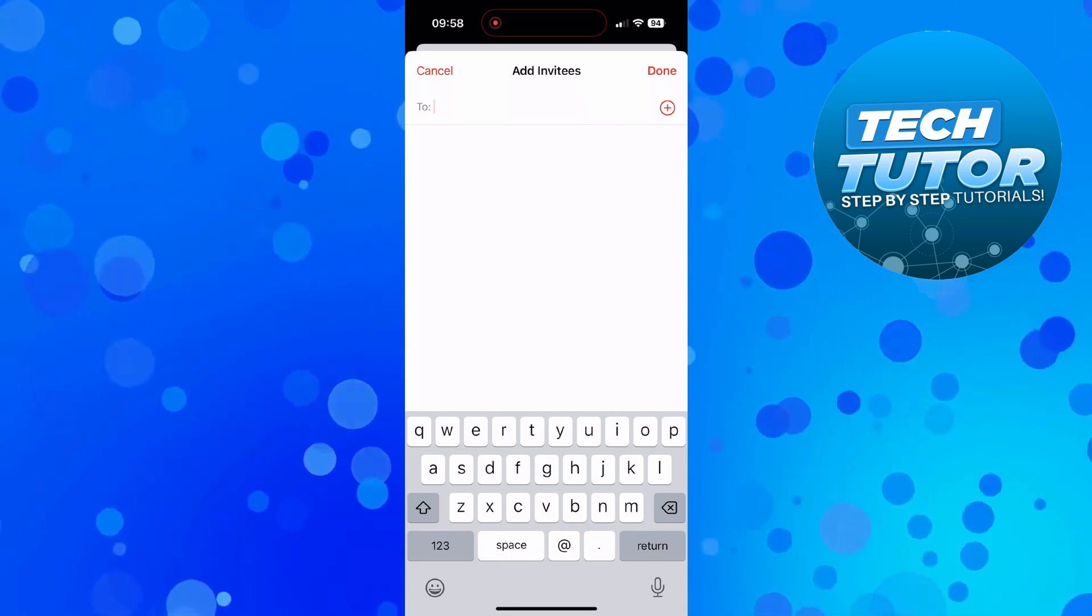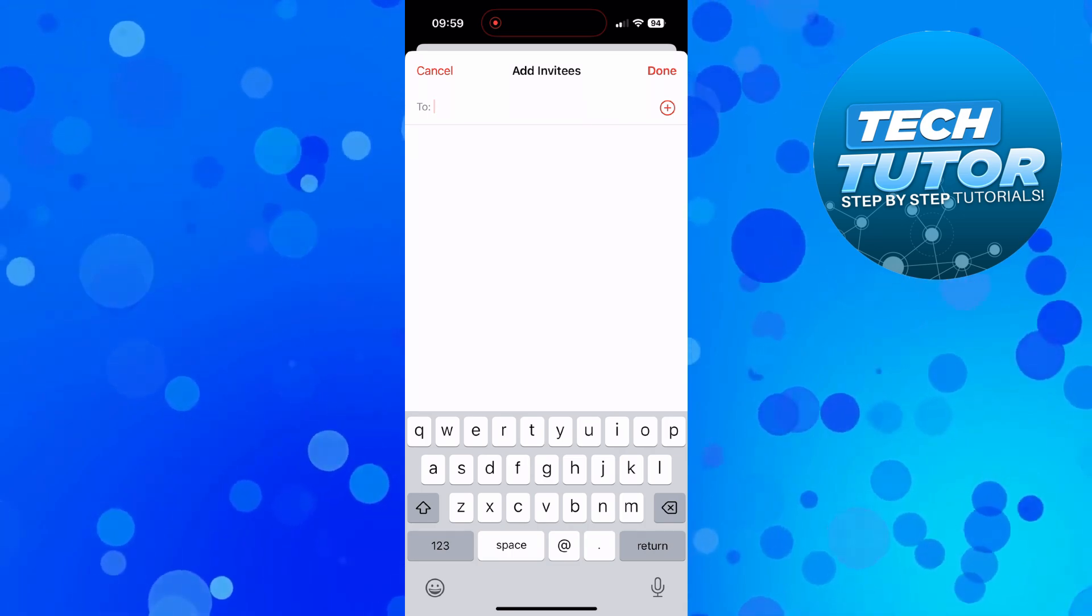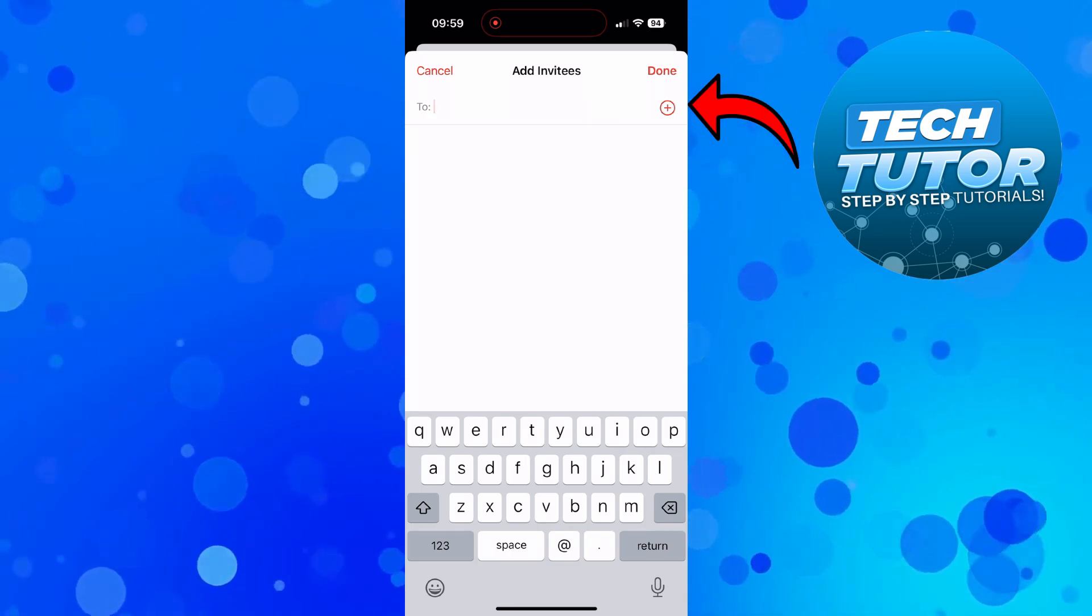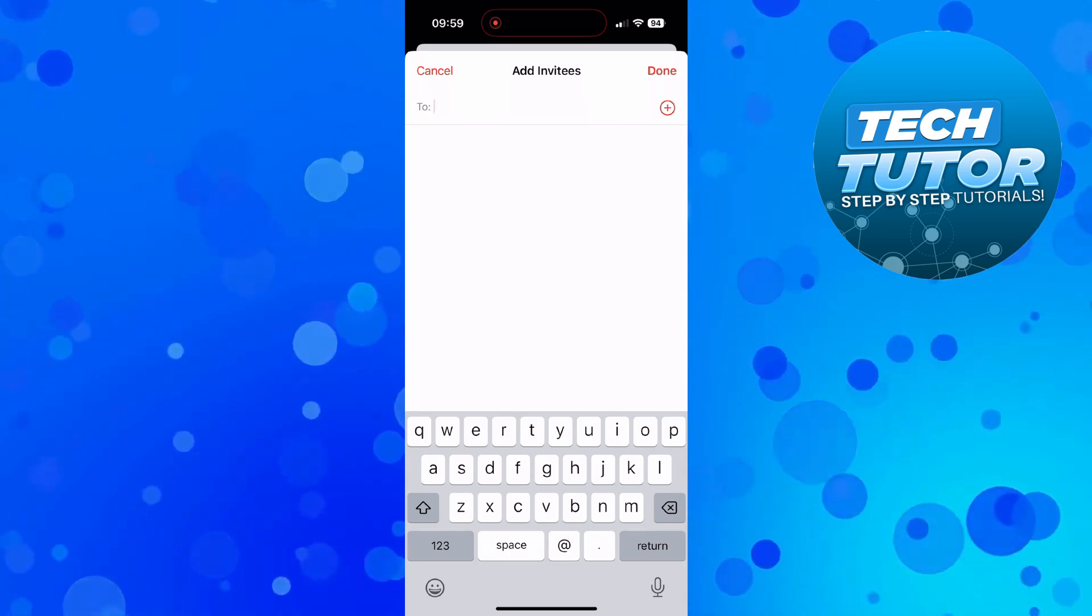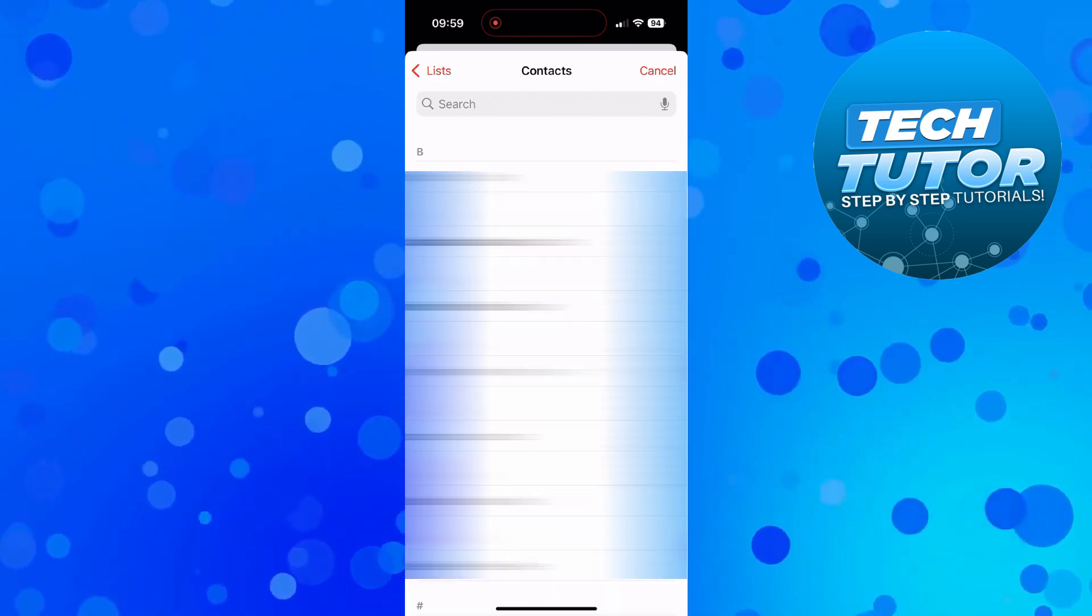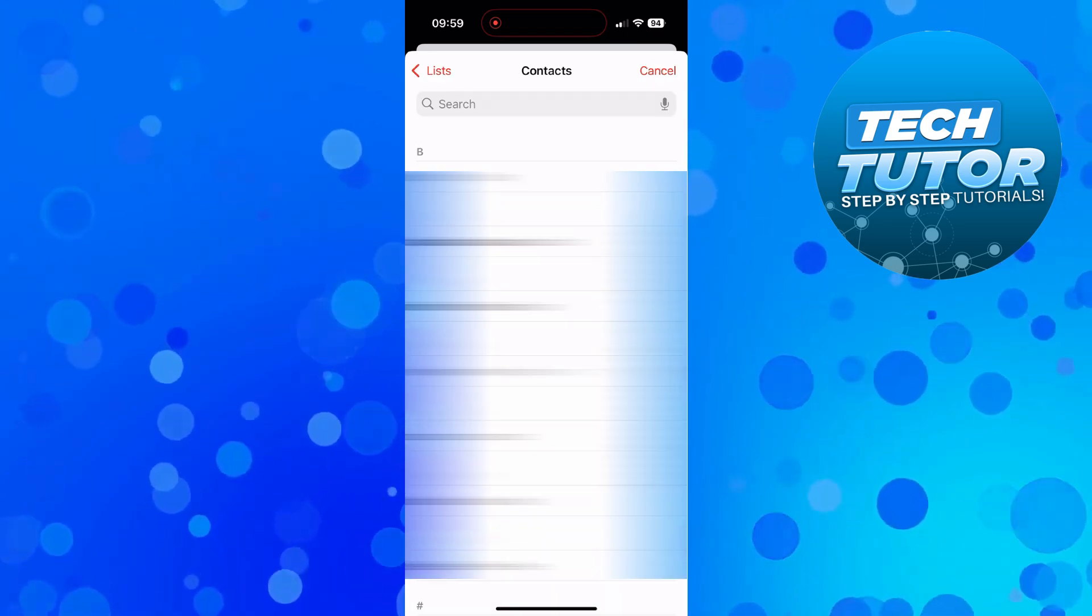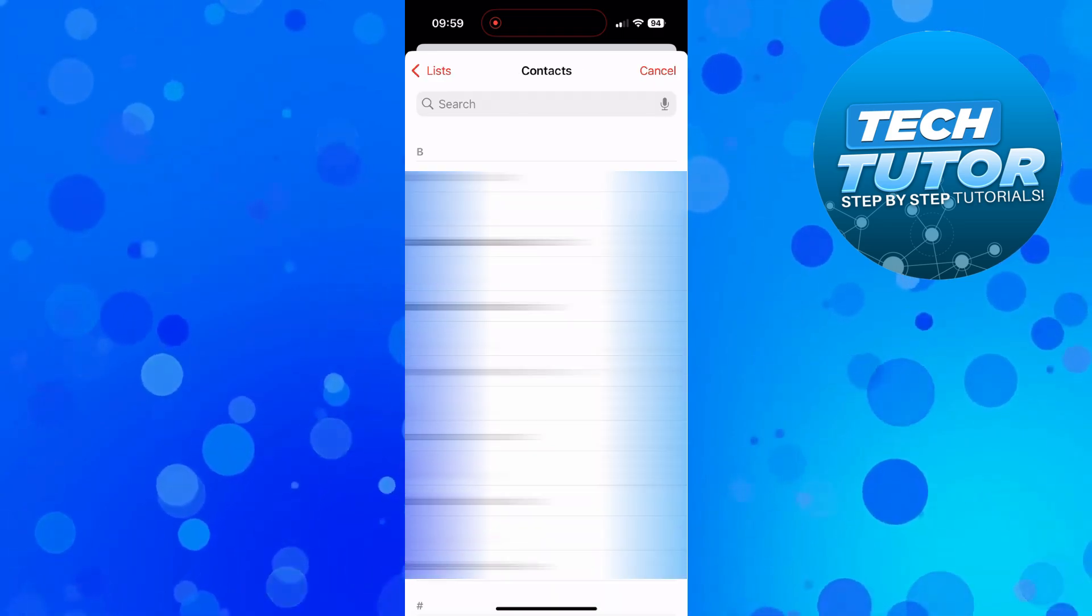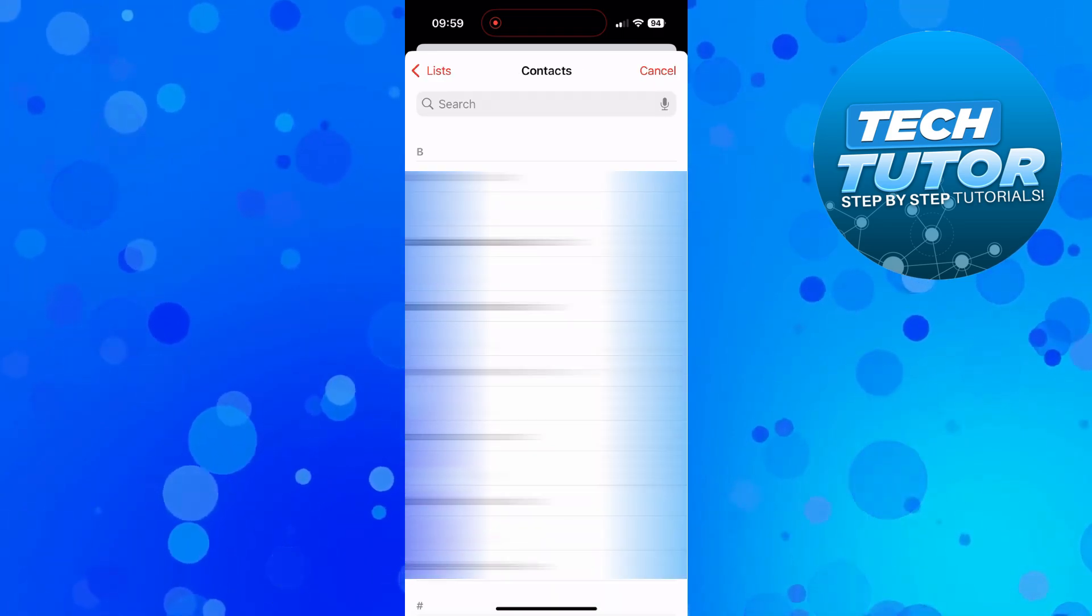You can also add people from your contacts by pressing the plus button to the right of this box and then of course selecting your contacts from the contact list.